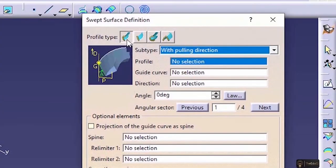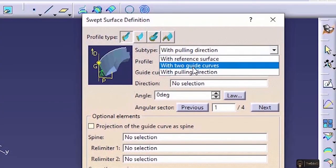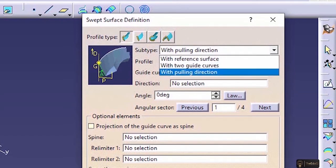So first, we will go through explicit. To explore those commands, we need some basic sketches, so let's go and create those sketches.